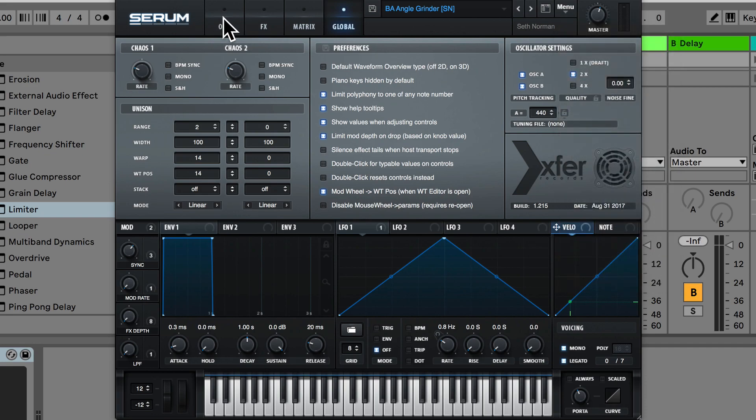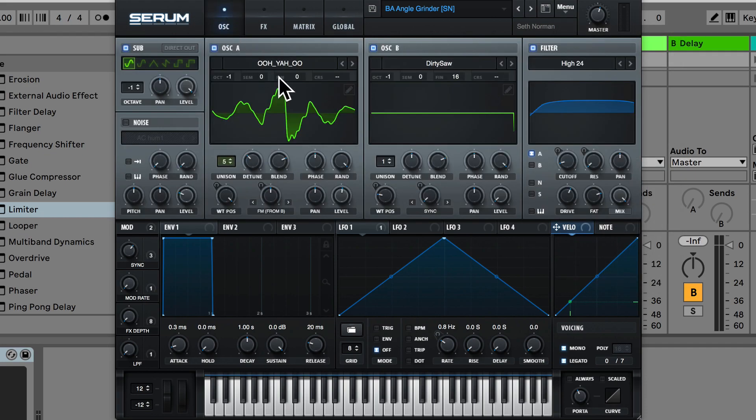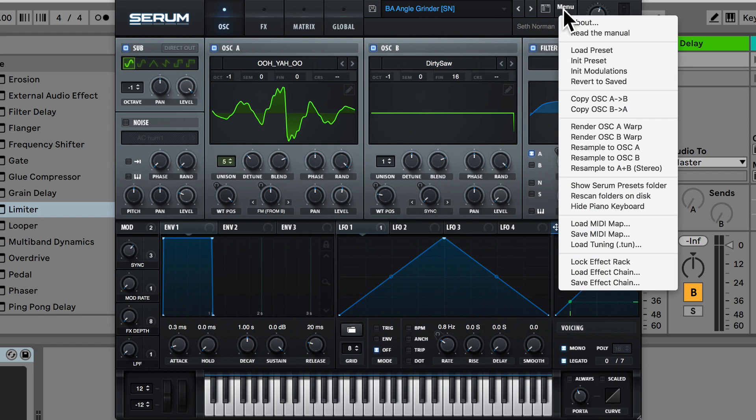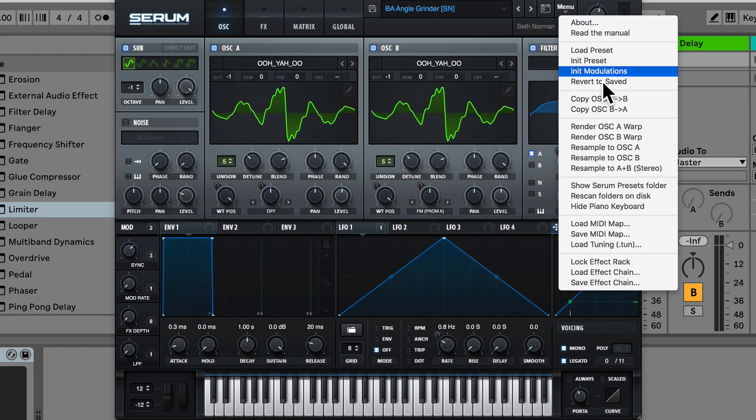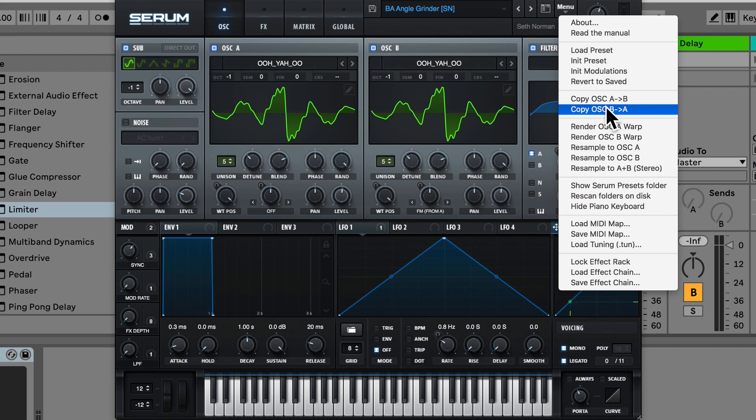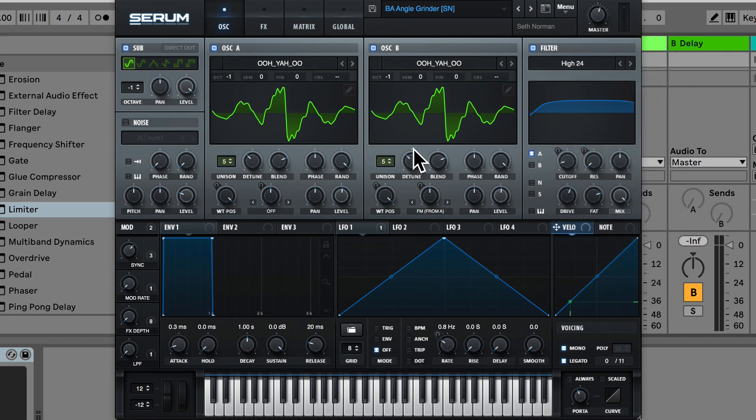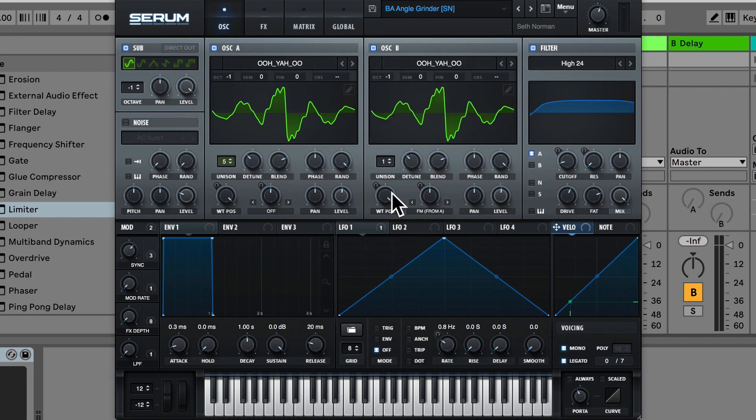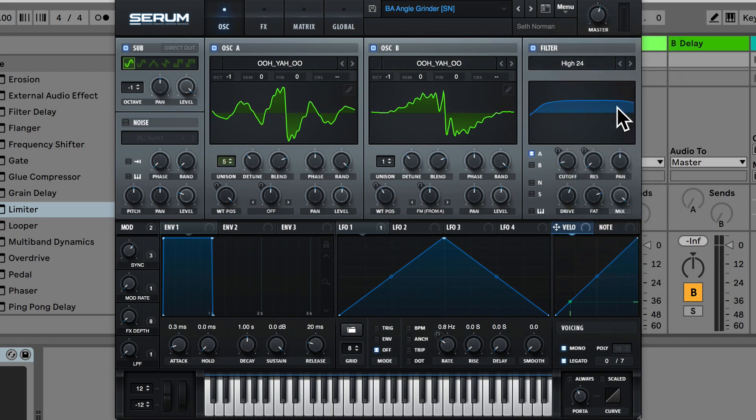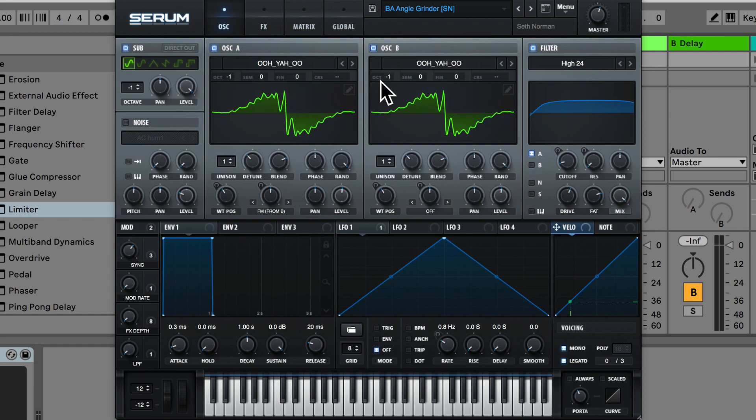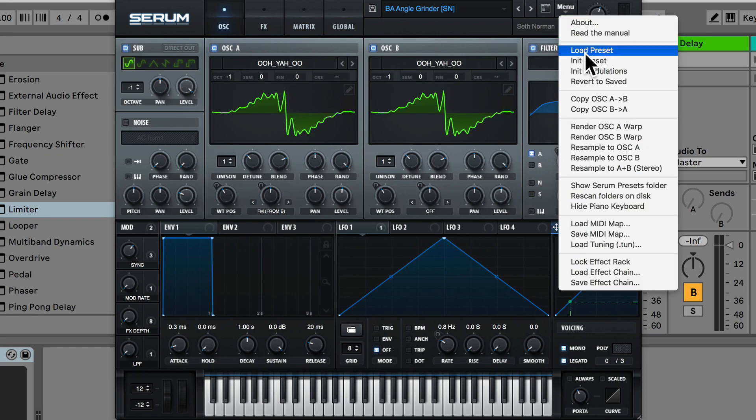So if we go back to the main oscillator section, we can copy oscillator A to oscillator B and vice versa with B and A. So I'm just going to change some of the settings in B and here we can copy from B to A. You'll notice it's copied it over. So that can be quite useful.